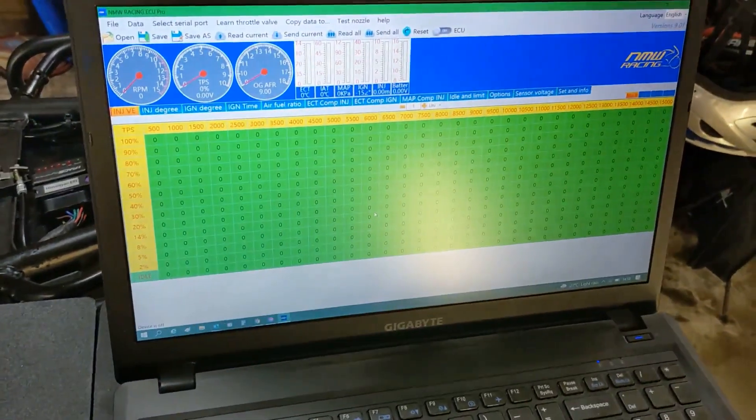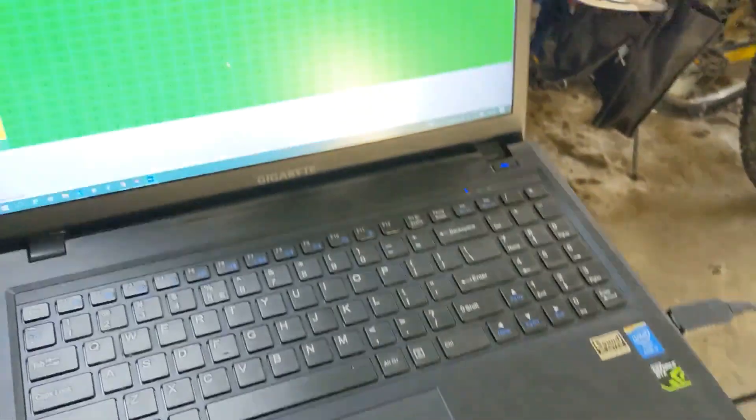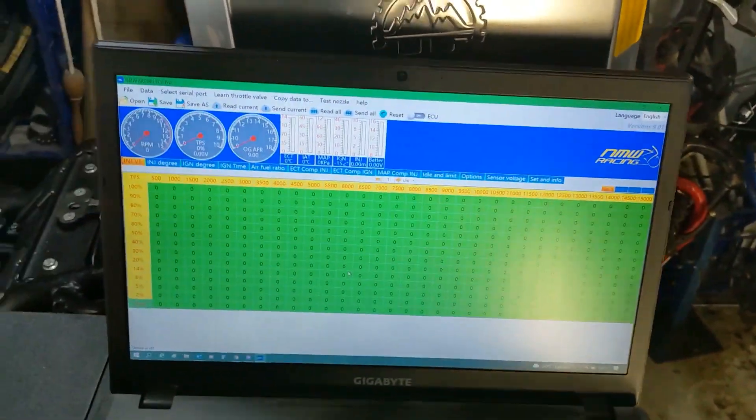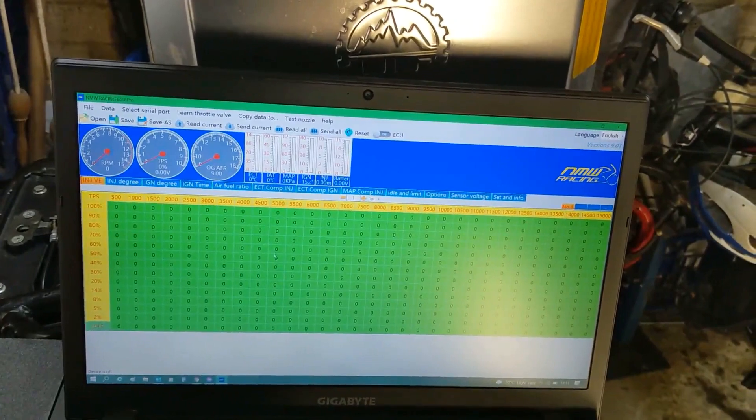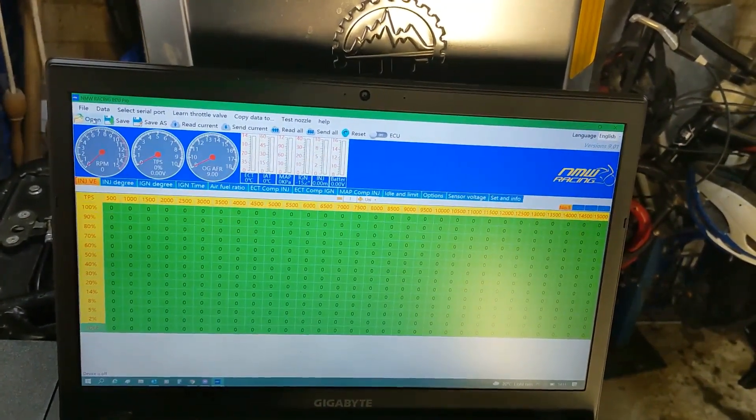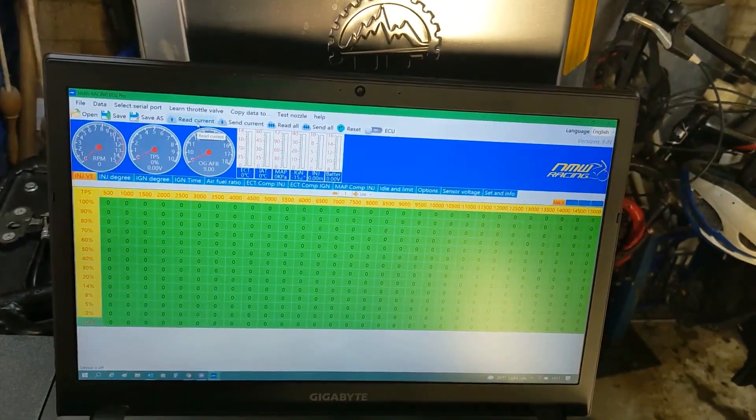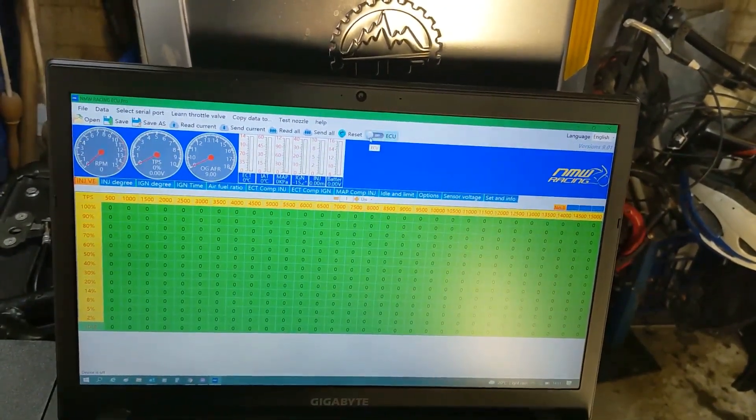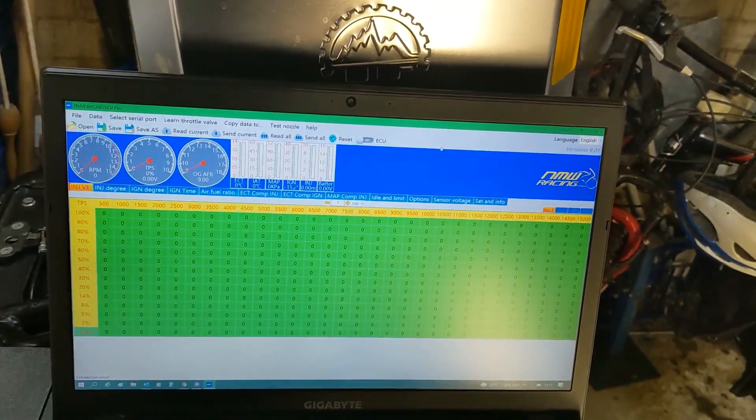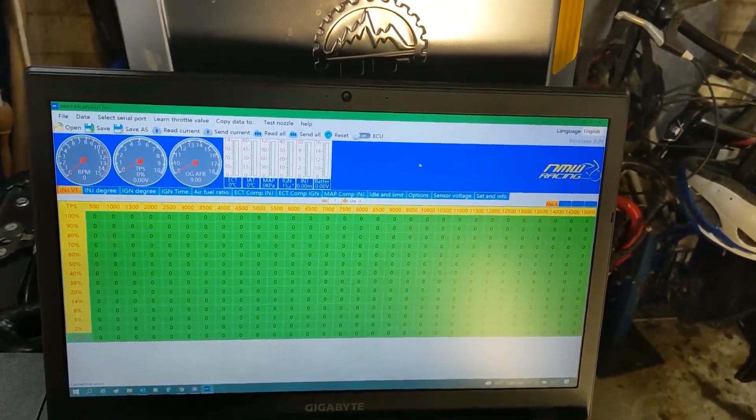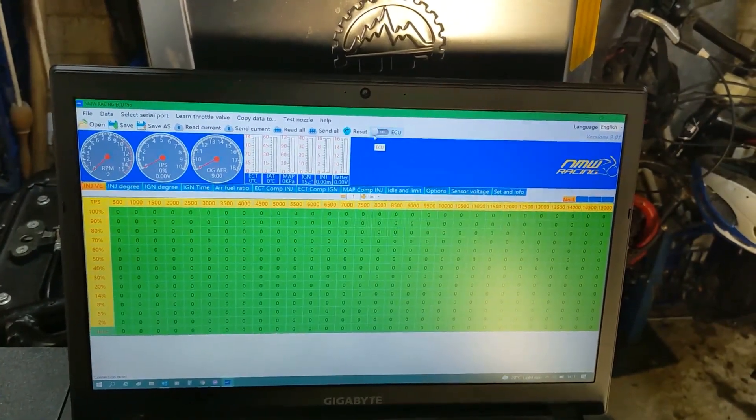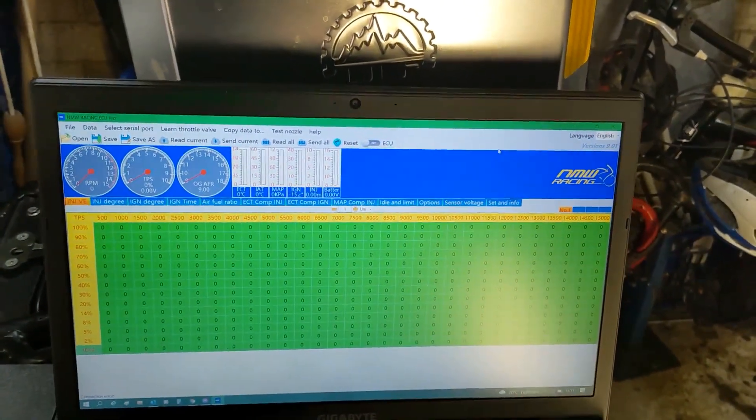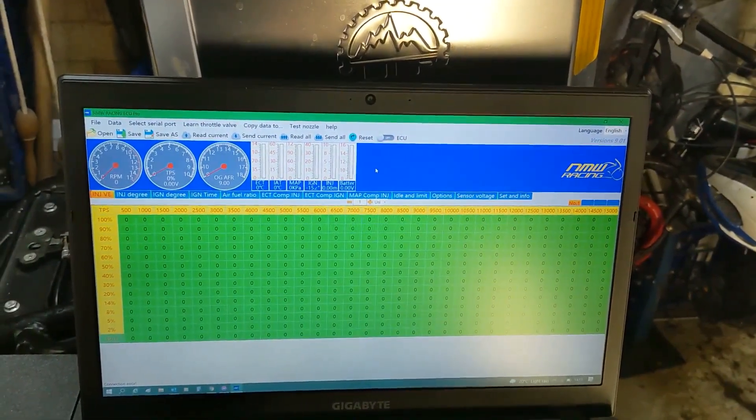So what I'm going to show you now is, as I said, I've got the Redbox already hooked up to my laptop, so now all we have to do is we go through and we read the current settings. Better actually connect to the ECU, ECU connect, try again, ECU connect.